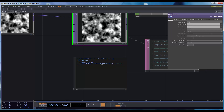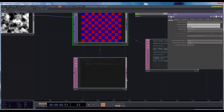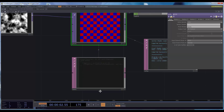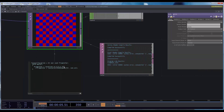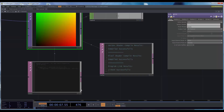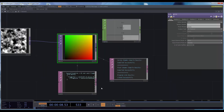If I write fragColor equal vec4(vuv.st, 0, 1) — I forgot the line ending — we get this nice gradient.